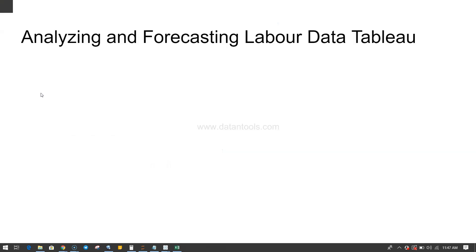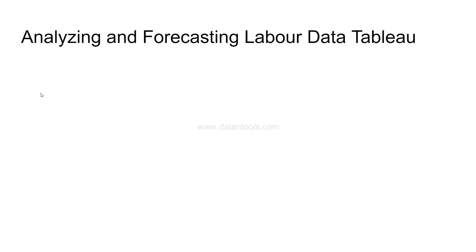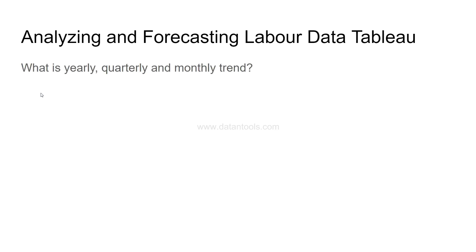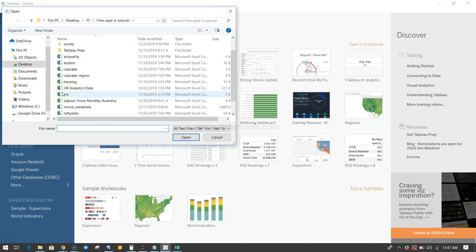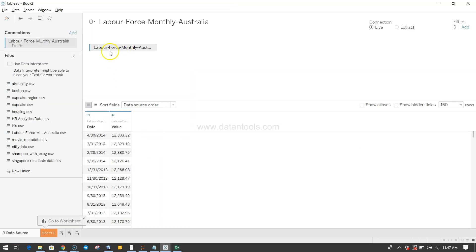So with this information, what can we do with this data? The first thing is we can analyze the yearly, quarterly, and monthly trend. We have only monthly data, so how can you analyze the yearly and quarterly trend? Let's see how Tableau really helps us. I'll go over here and import the CSV file — clicking on text file, selecting the labor force monthly data, and clicking open. The dataset appears with the date and value columns.